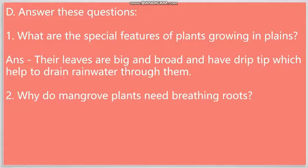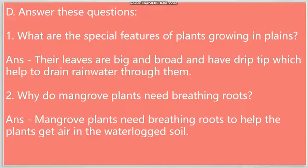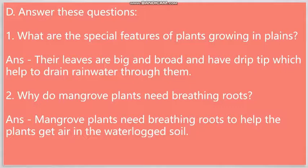So, we know that mangrove plants grow in marshy areas. So, mangrove plants need breathing roots to help the plants get air in the waterlogged soil. So, I have given you only two questions from the exercises. This question that I created for you is not a part of the exercises. If you remember, while we were discussing the chapter in class, I repeatedly mentioned that you must read examples of each type of adaptation.